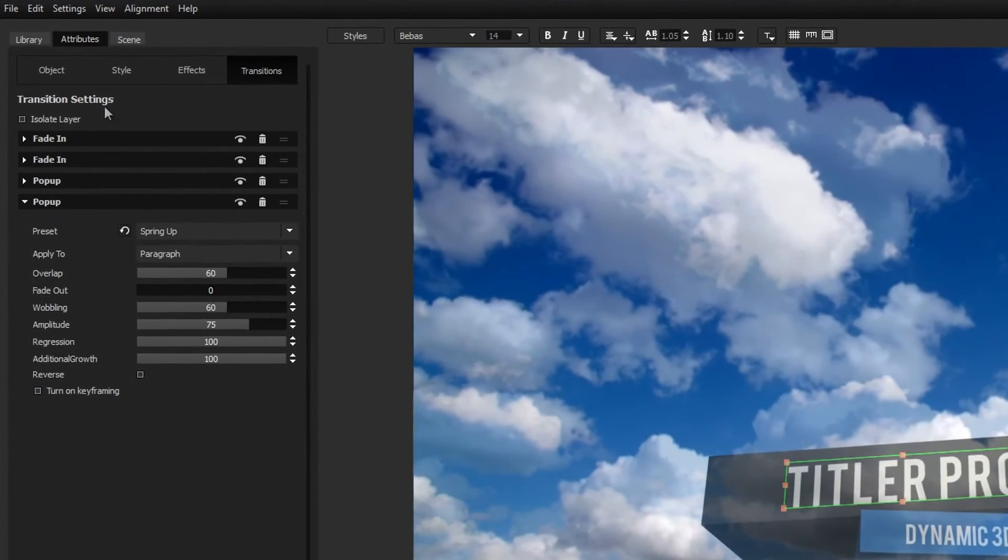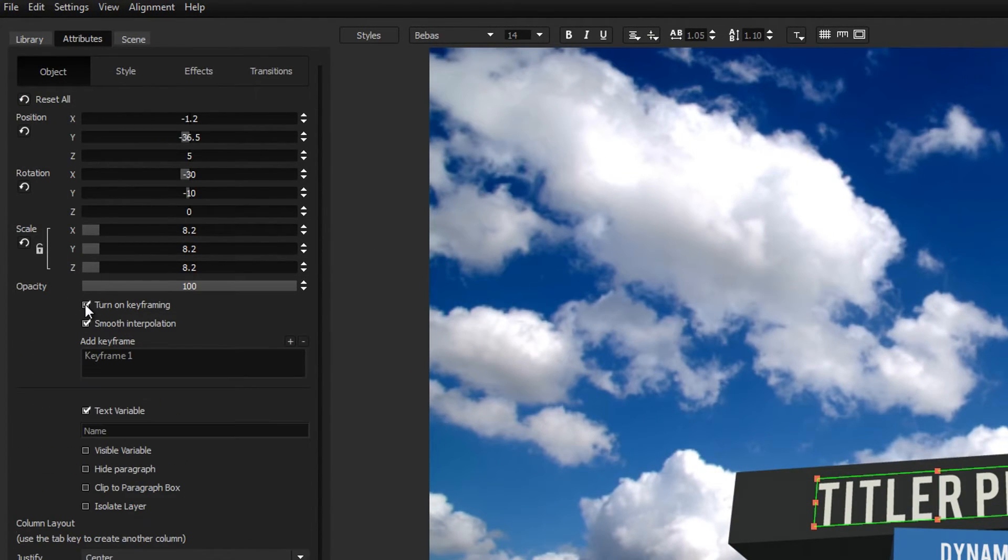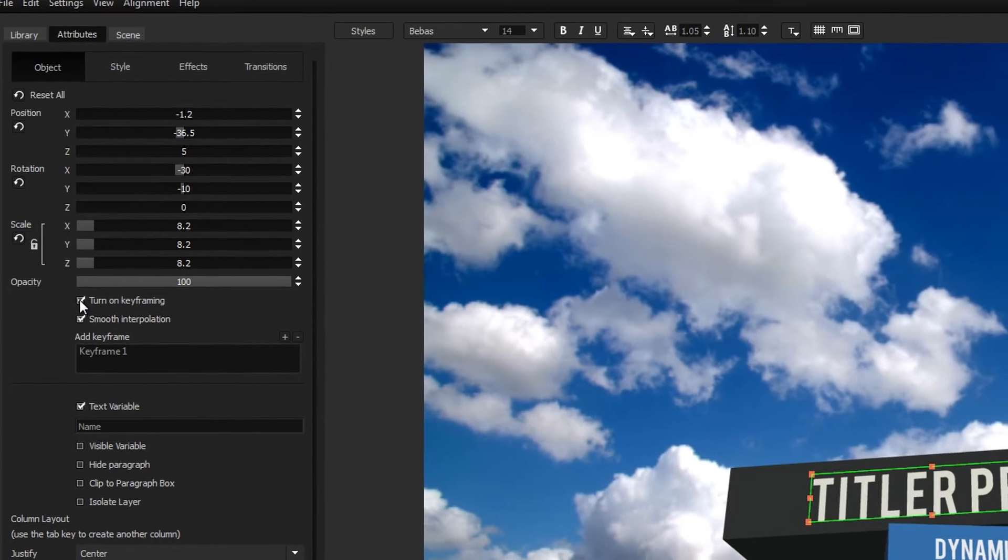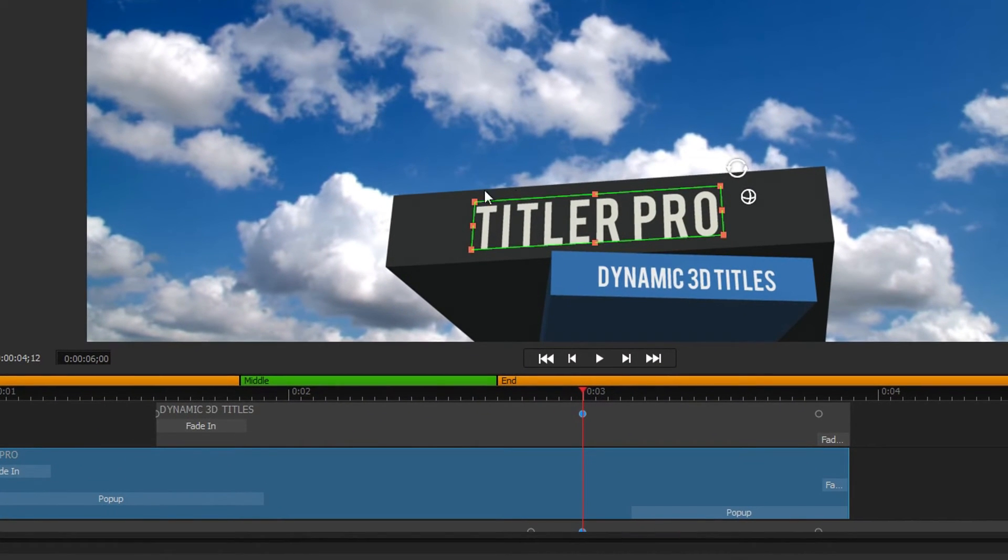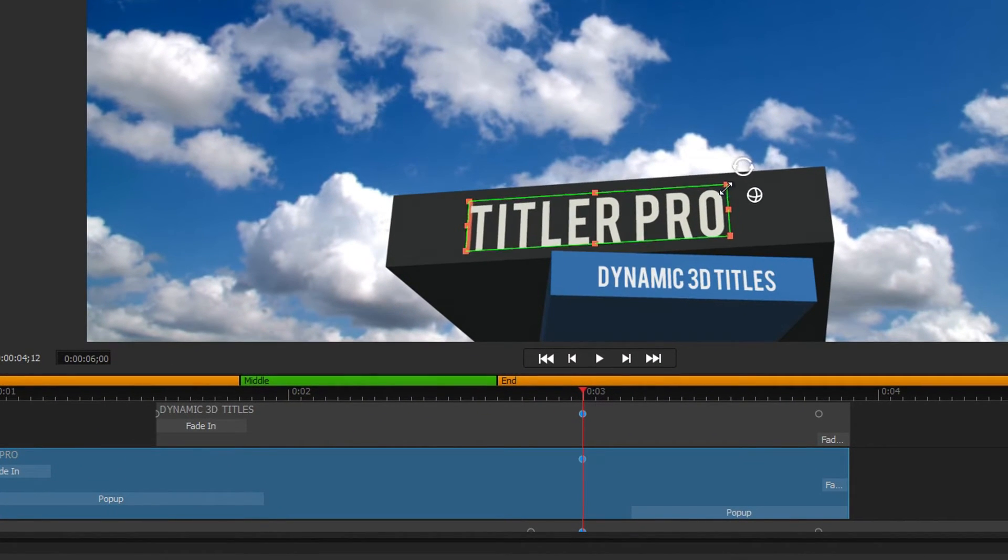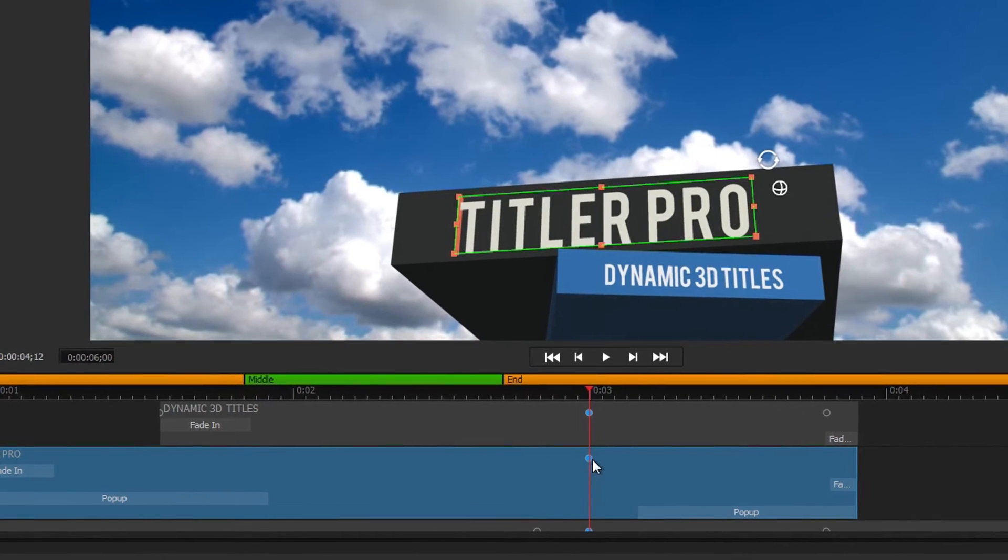If you'd rather create a custom animation, open the Object menu under the Attributes tab and check Turn on Keyframing. Now when you make changes to that element, a keyframe will appear on the timeline representing its current attributes.